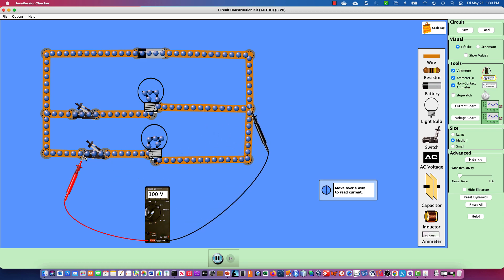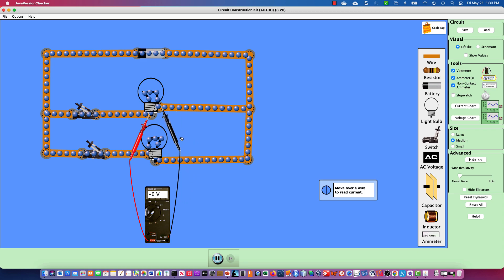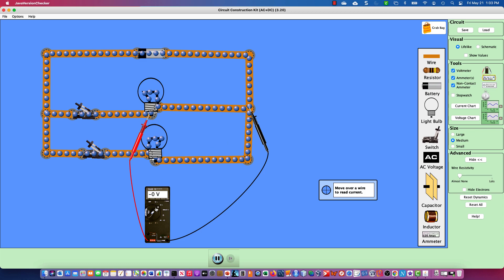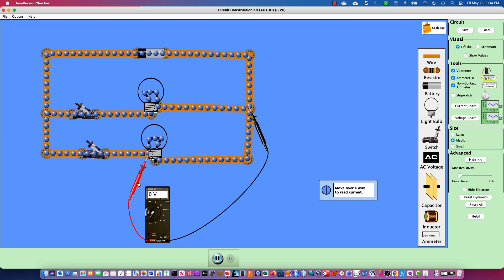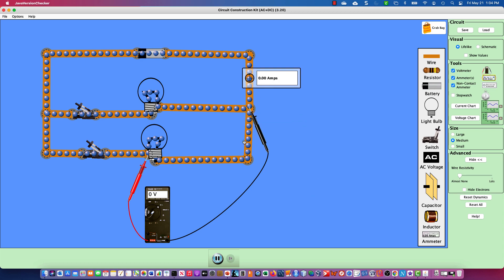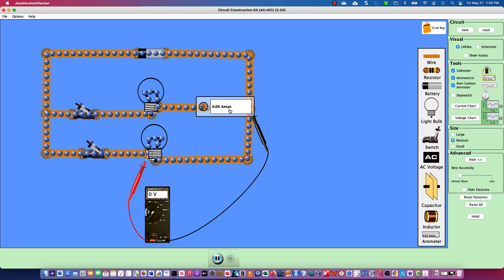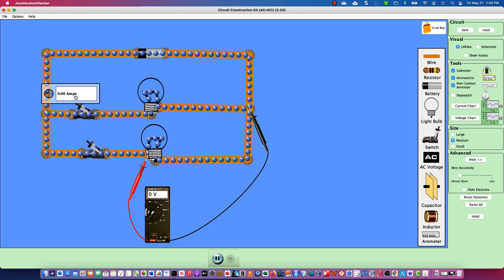If I go across bulb one right now, I have zero volts. Because here and here are the same place electrically, it's the same across bulb two. I have zero volts here and here. Because there's no voltage moving, there's no current moving — everywhere in this circuit I look with my amp meter, I have zero amps.